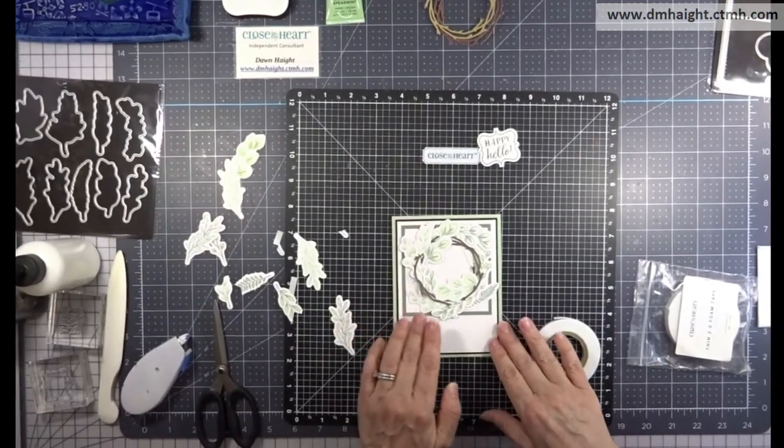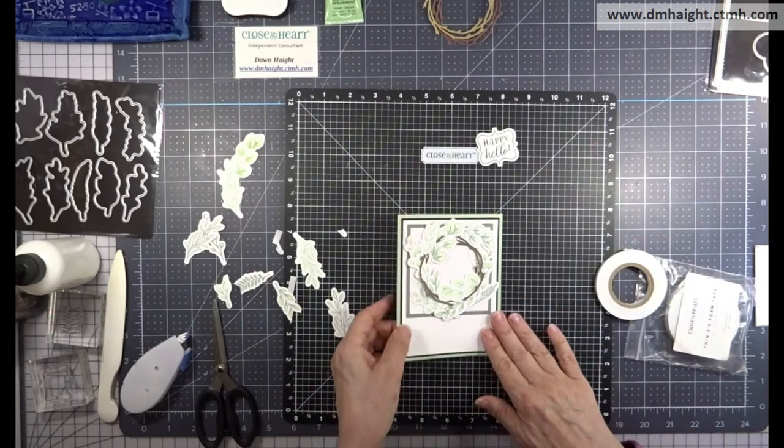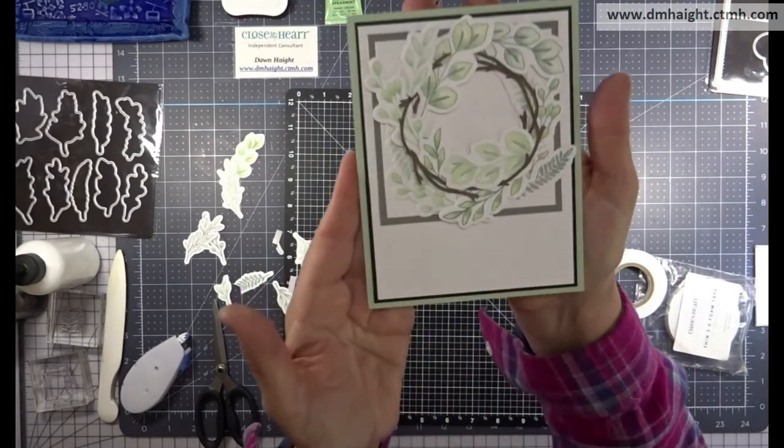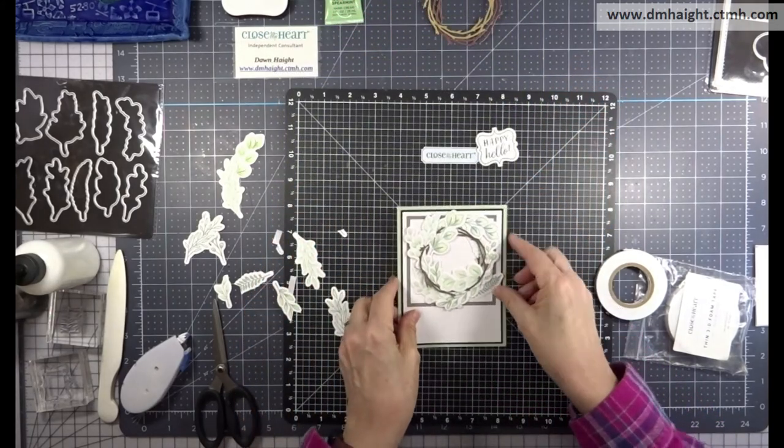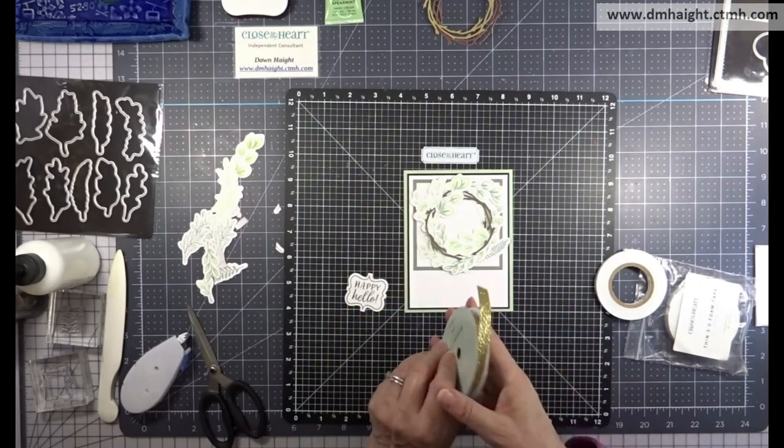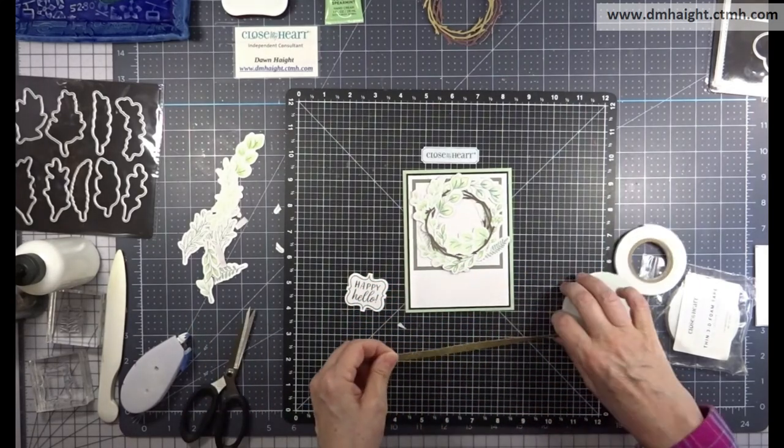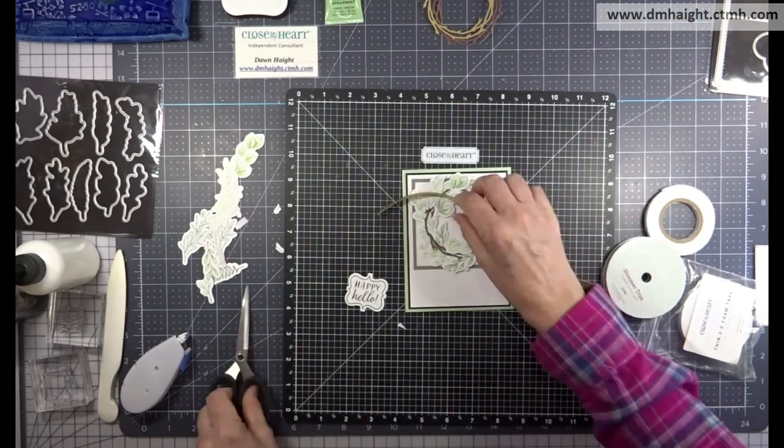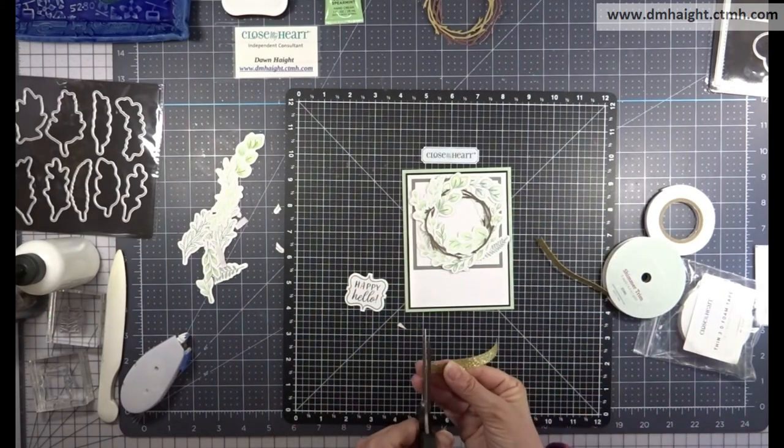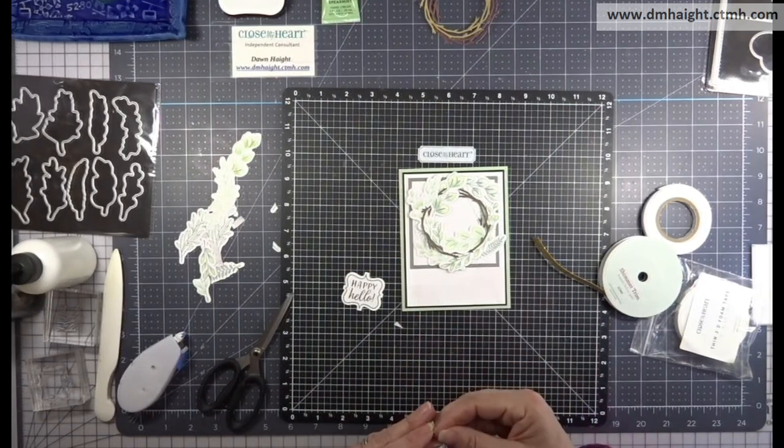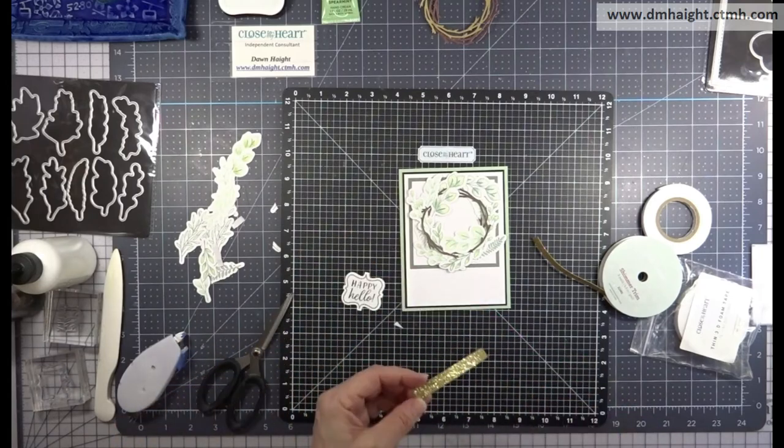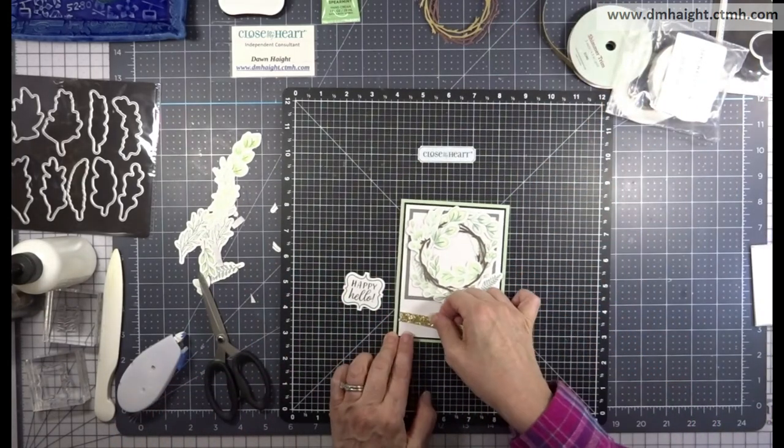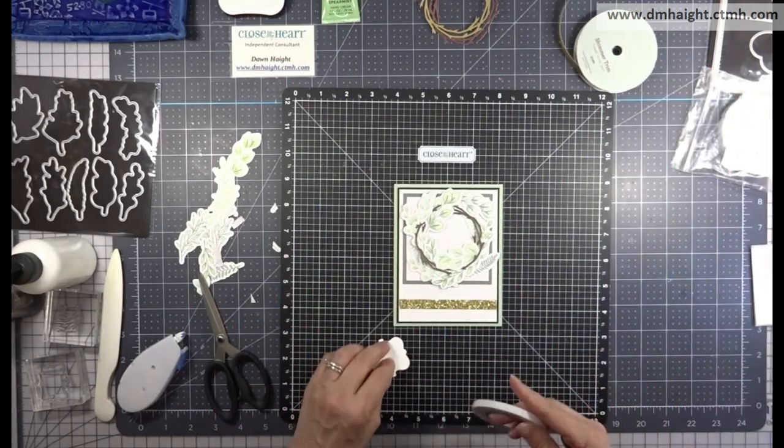Now I have my wreath built. I'll give you a little closer look here at it. Then I'm going to add my sentiment. I have some gold shimmer trim and I'm just going to lay a strip of this down. I'm just trimming it up, making sure my edges are straight, and it's self-adhesive. I'll just lay that down and then I'll add my sentiment. I'm going to pop that with some foam tape as well.